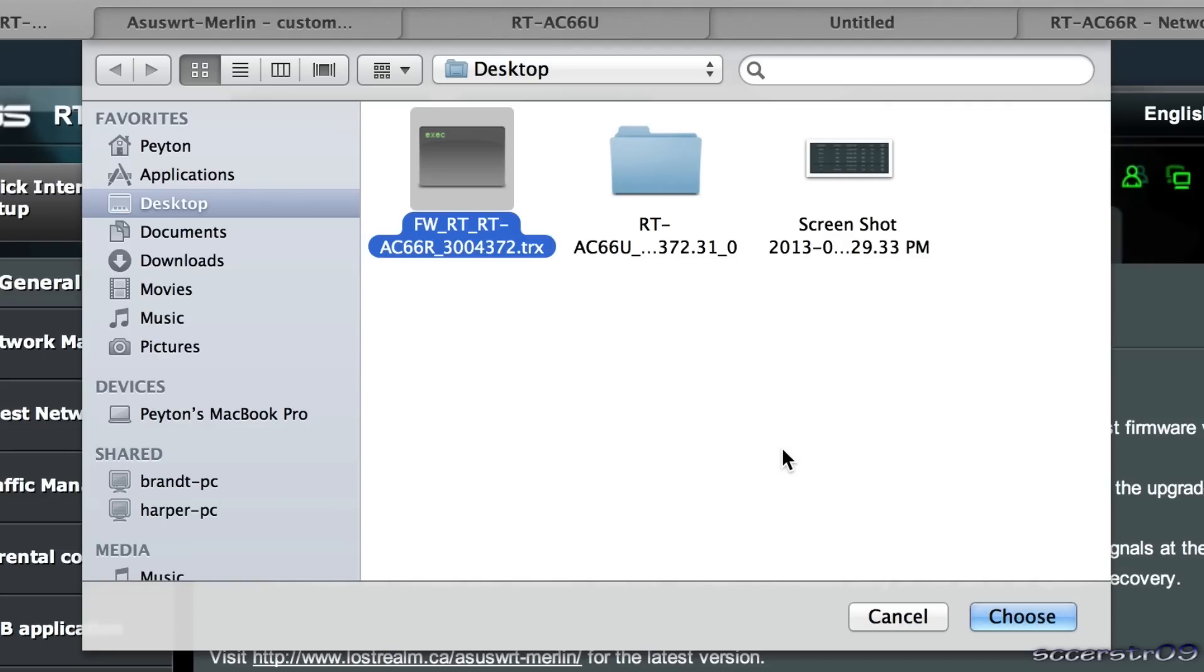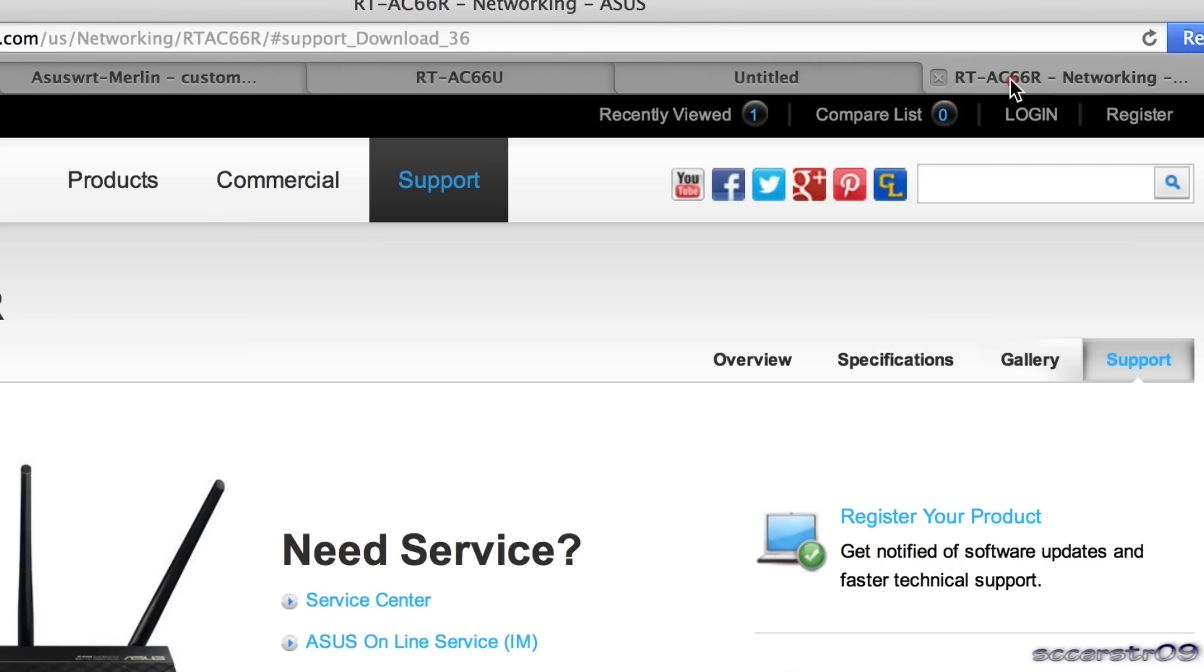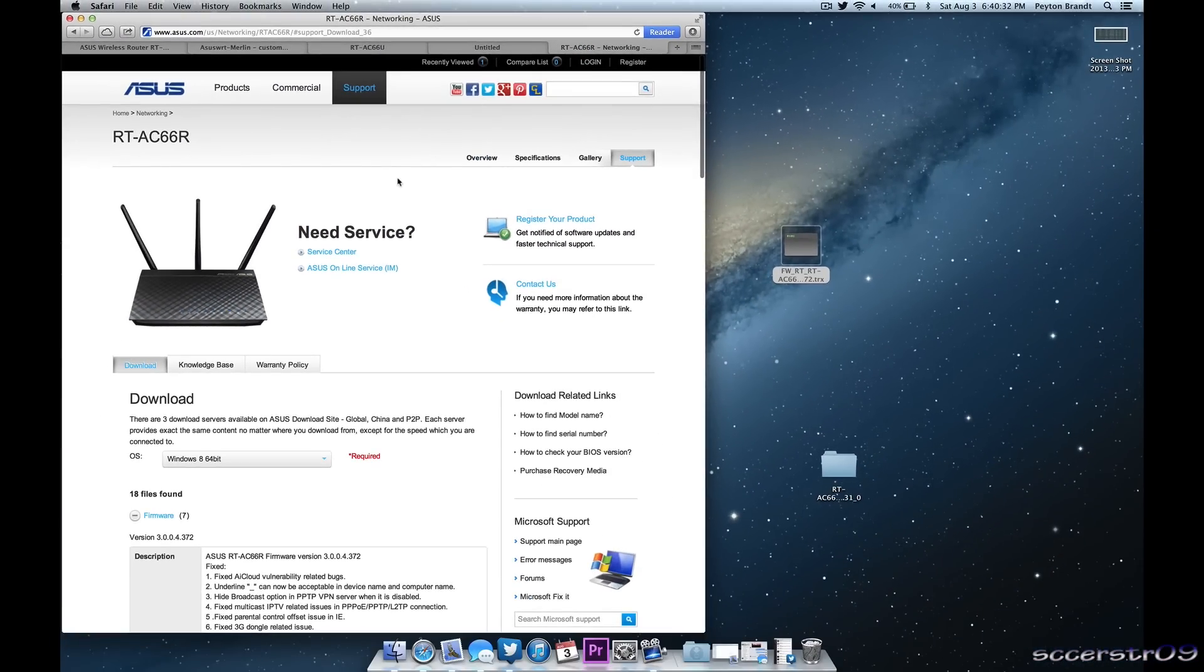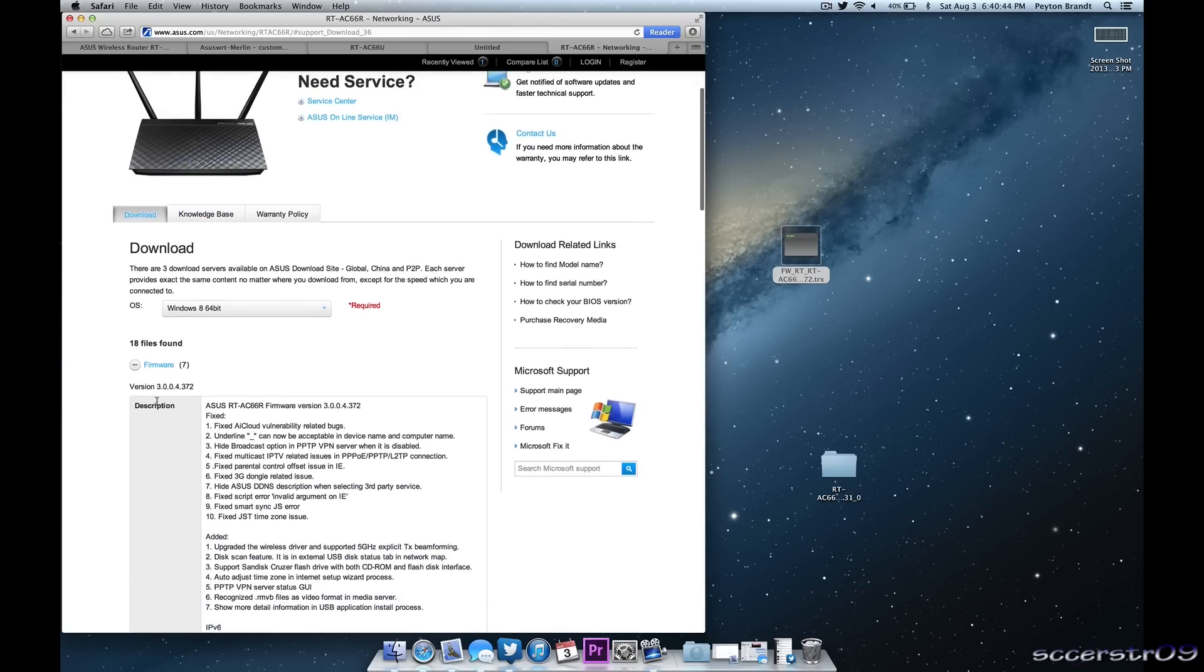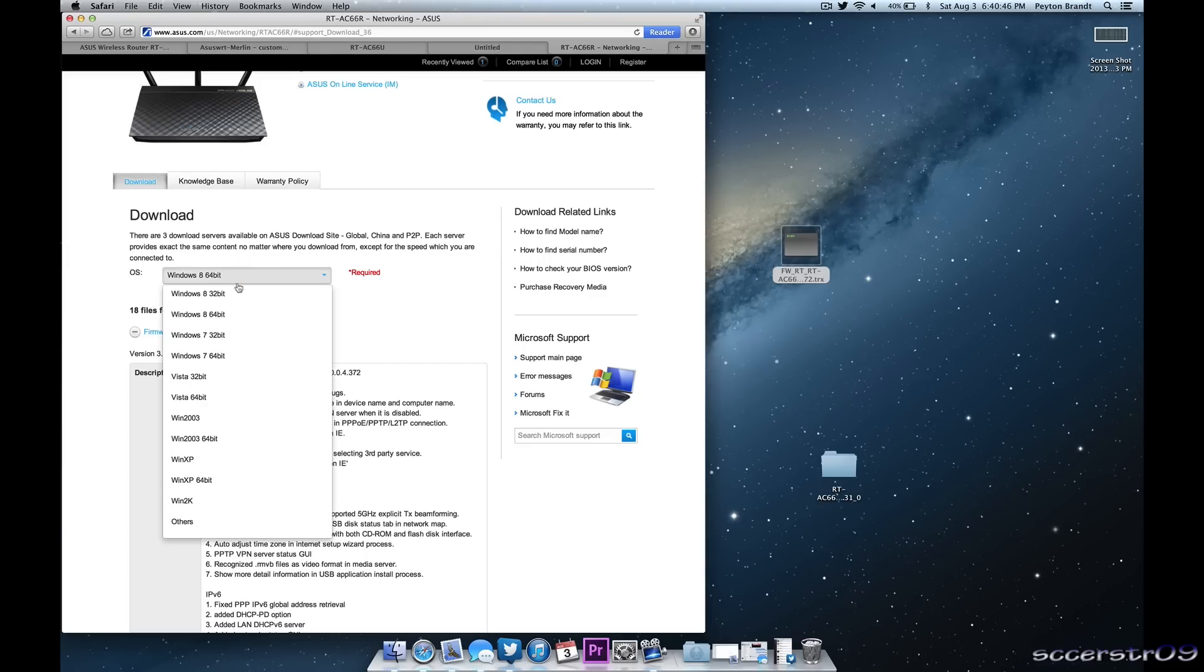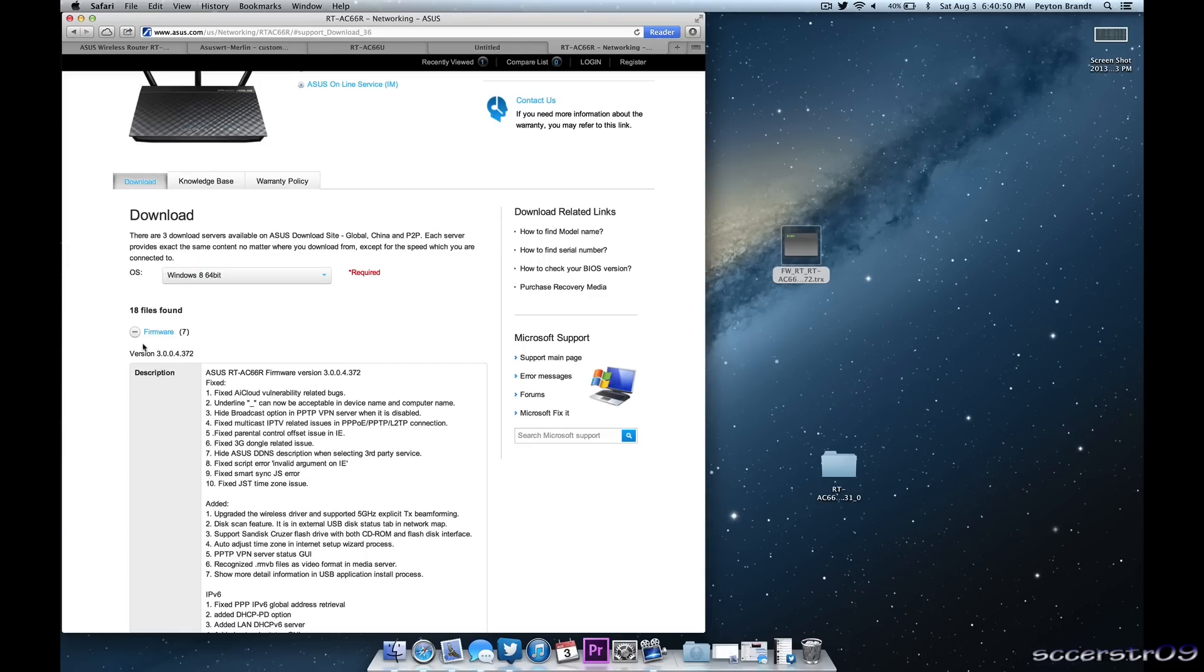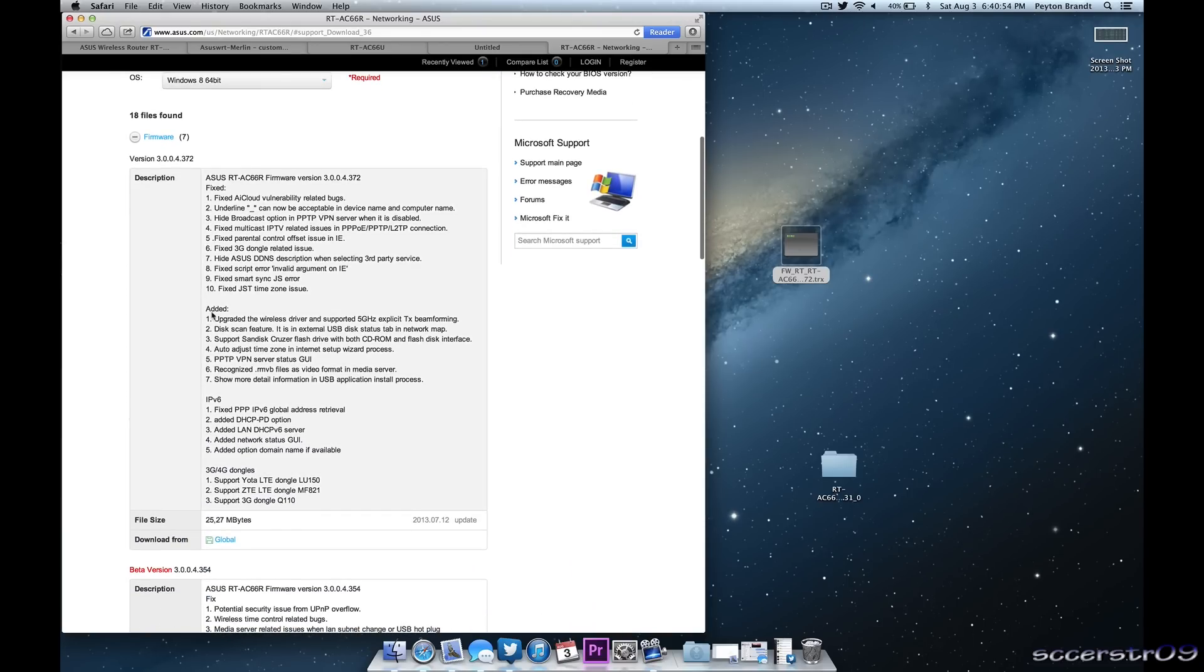Now if you want to revert to the original firmware all you need to do is go to the support website for Asus and find the router. I'll have the link in the description so you don't have to actually search for it. And you just go to this download. You choose what OS you're on. Just choose whichever one. It doesn't really matter. Open up the firmware tab and the first firmware which is the latest one. Right now it's 3.0.0.4.372 and just go ahead and download it from global.